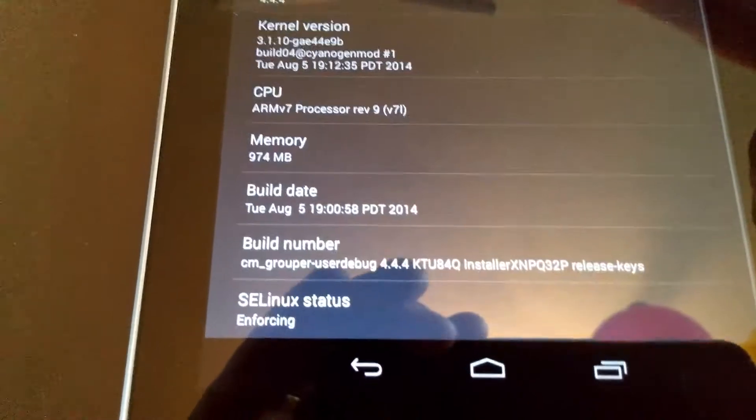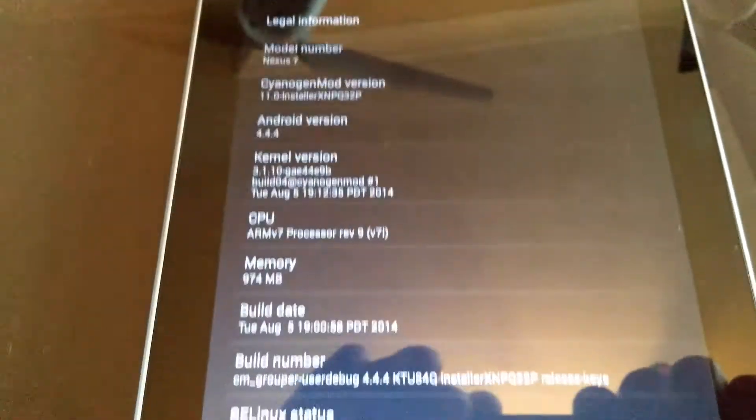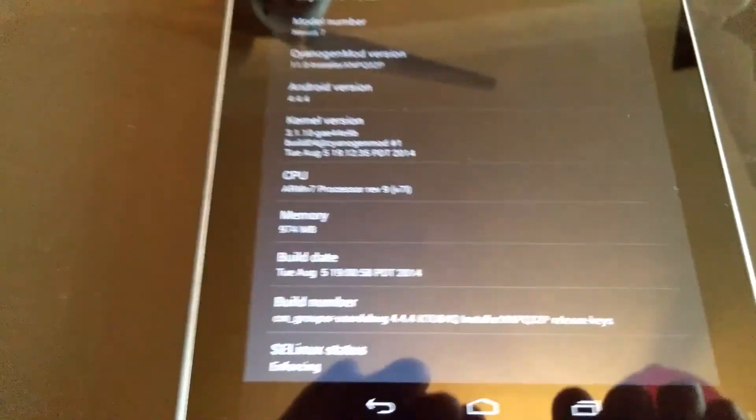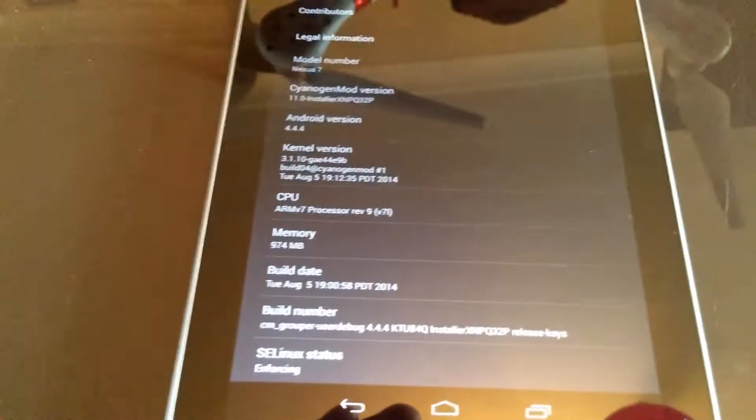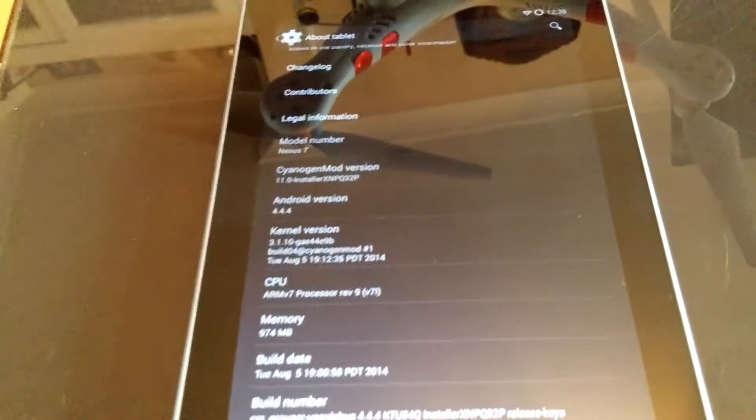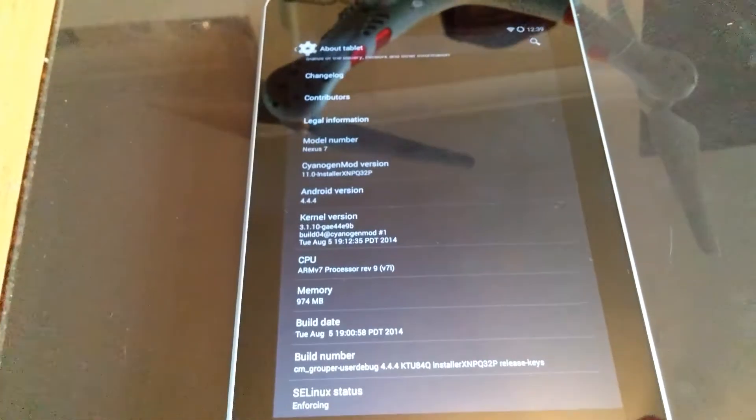OK, that's the build date, it says 2014. It's not a 2014 tablet, it's 2014 software, because this is the version 1 Nexus 7, the old one.